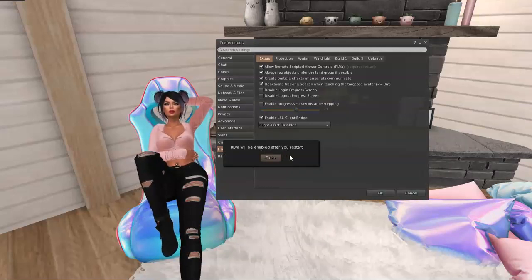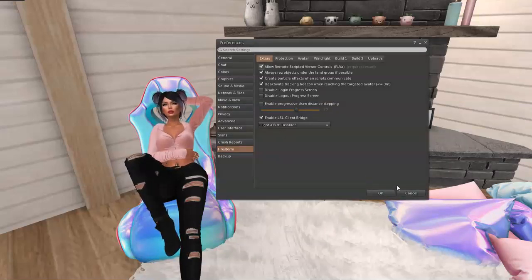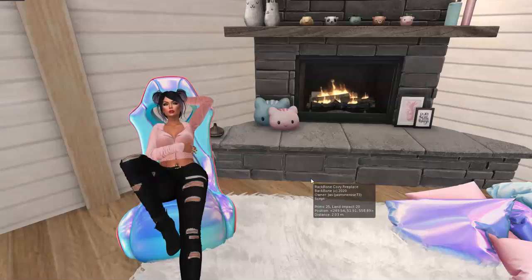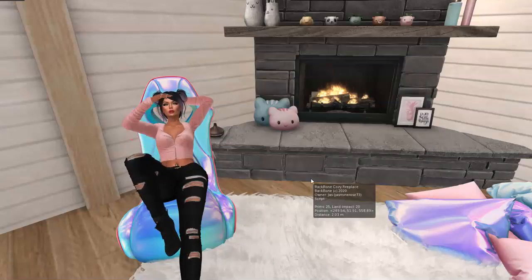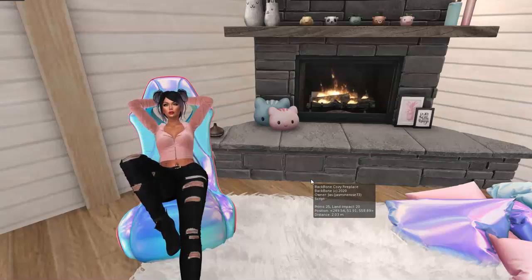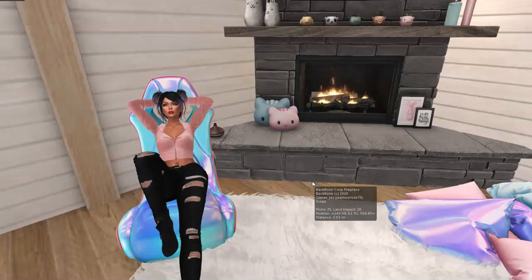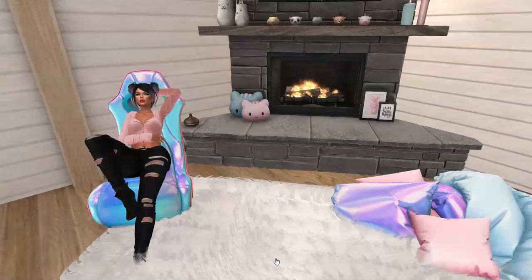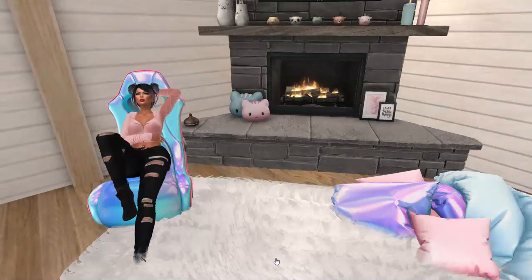So I have to accept and then restart my viewer. I'm not going to make y'all sit through that — I'll pause the video and come right back. Okay, so I've restarted my viewer and now RLV is turned on.